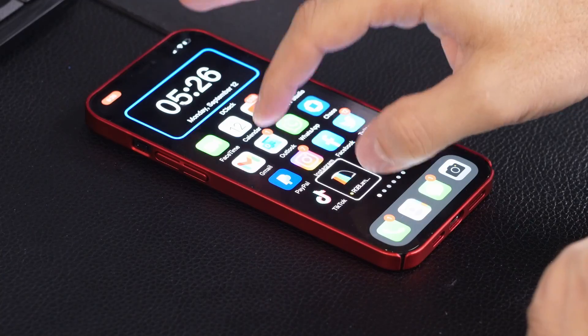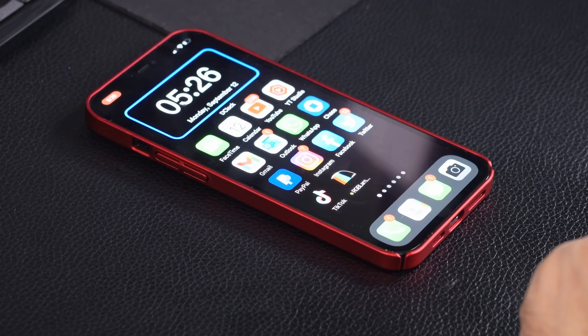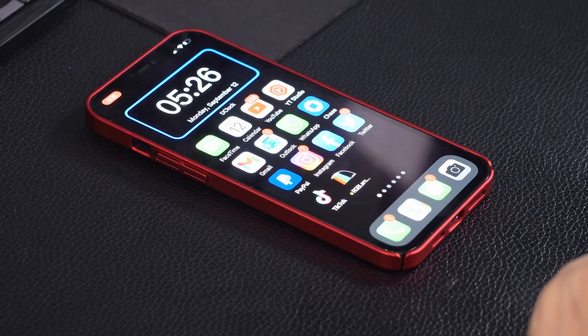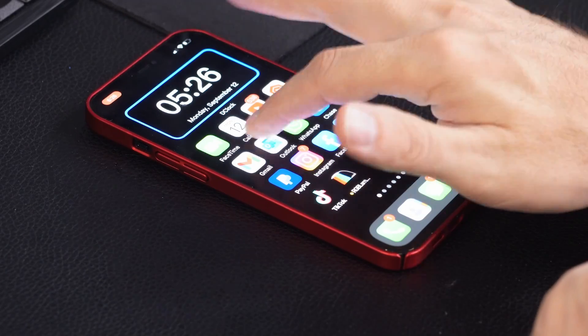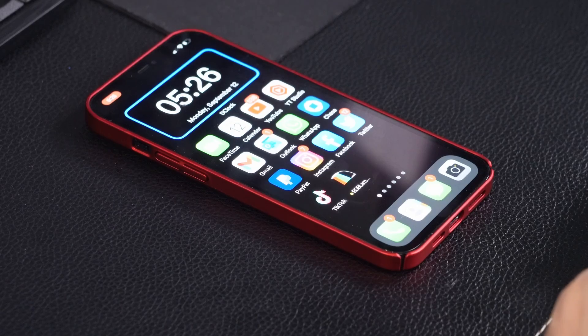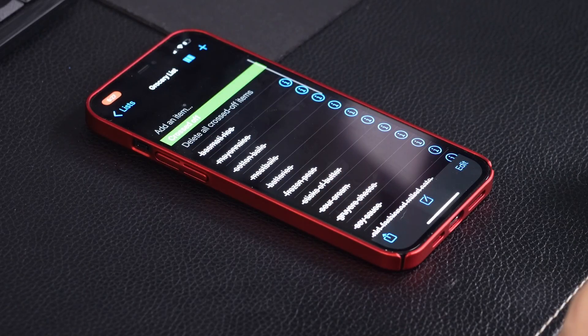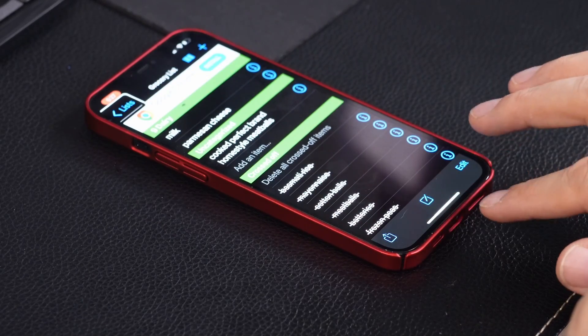First we need to use the rotor to get to handwriting. If you're not familiar with the rotor, you put down two fingers and rotate them. Now all I need to do is write out the words letter by letter for what I'm looking for — in this case, Our Groceries. So the first one's going to be an O. It tells me there are three apps on my phone that start with O. So I want to continue to narrow down that search. I'm going to do a U. Now it says two apps, Our Groceries. That's the one I want, so now I can double tap to launch that app. Super fast and easy.